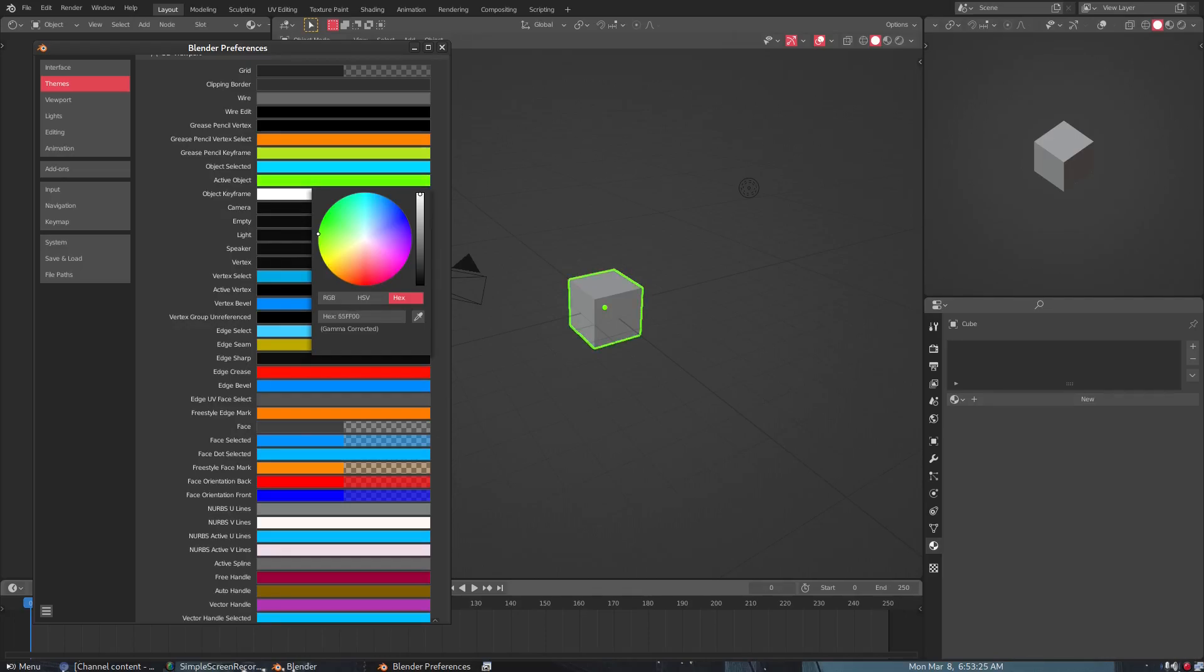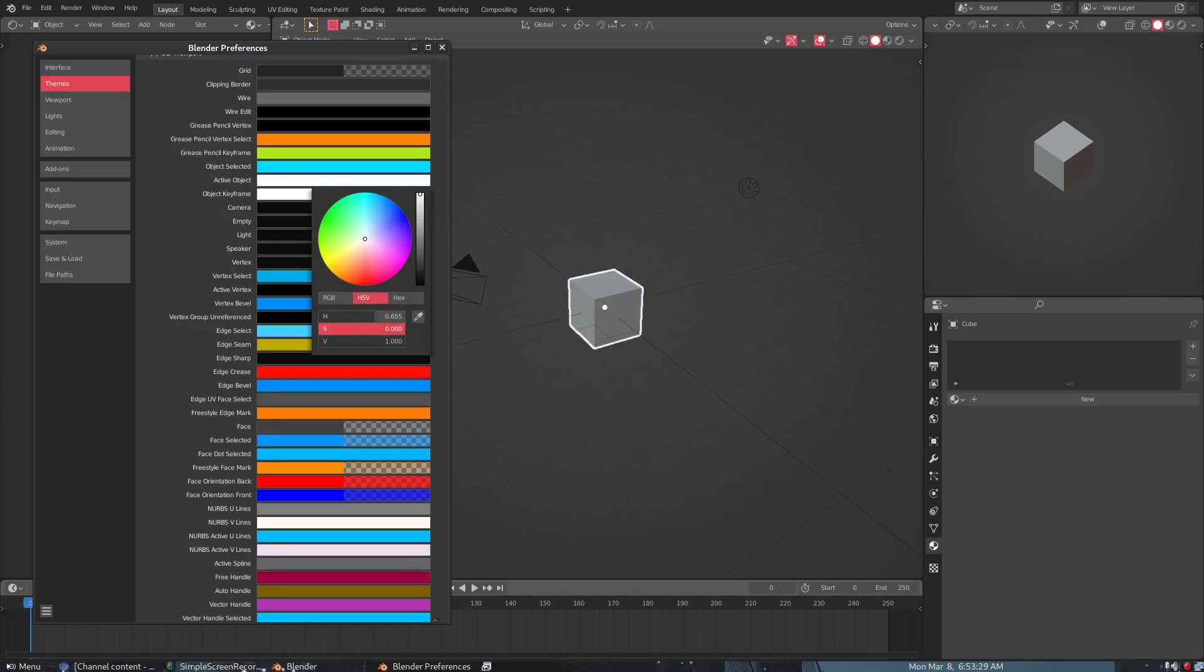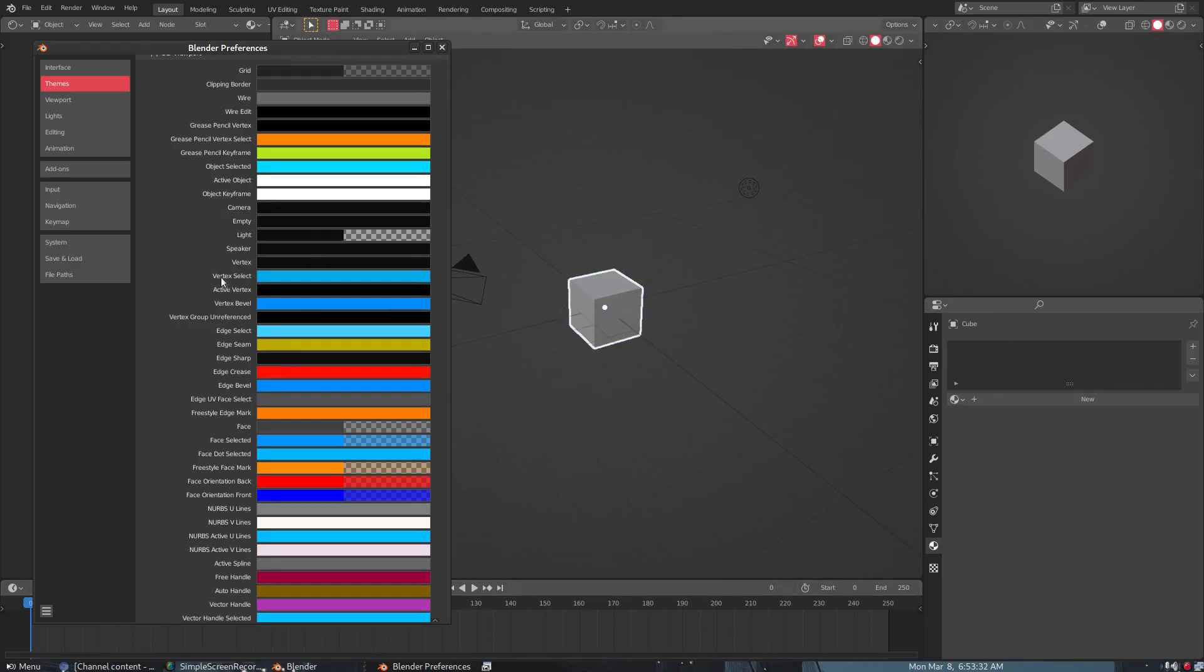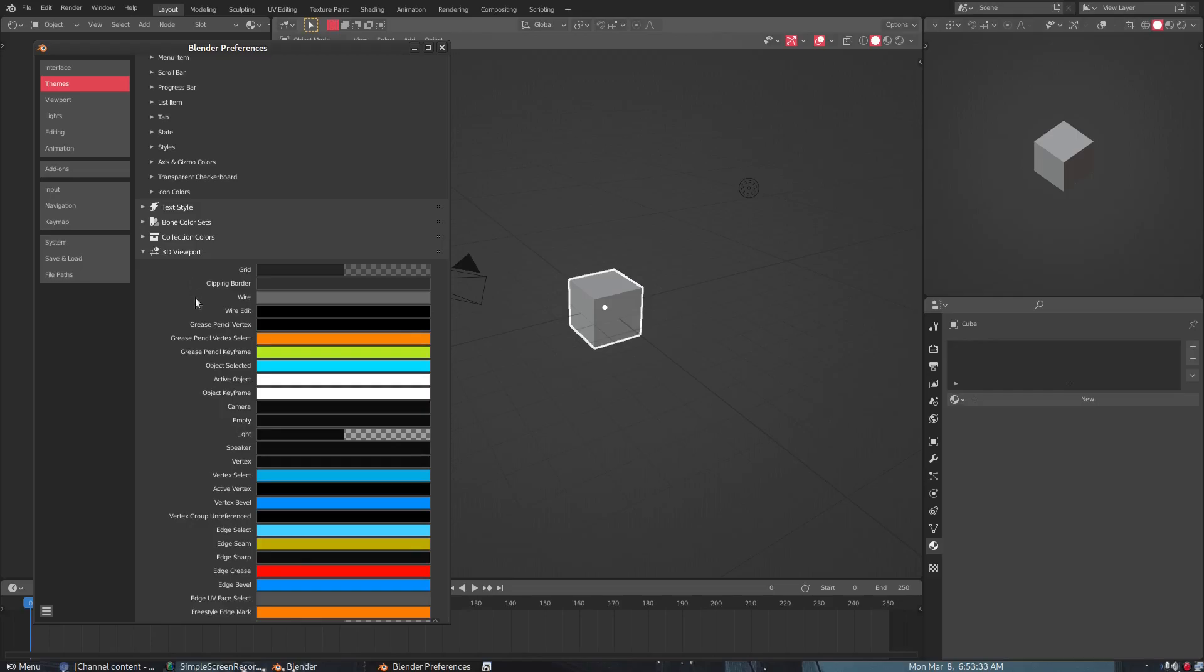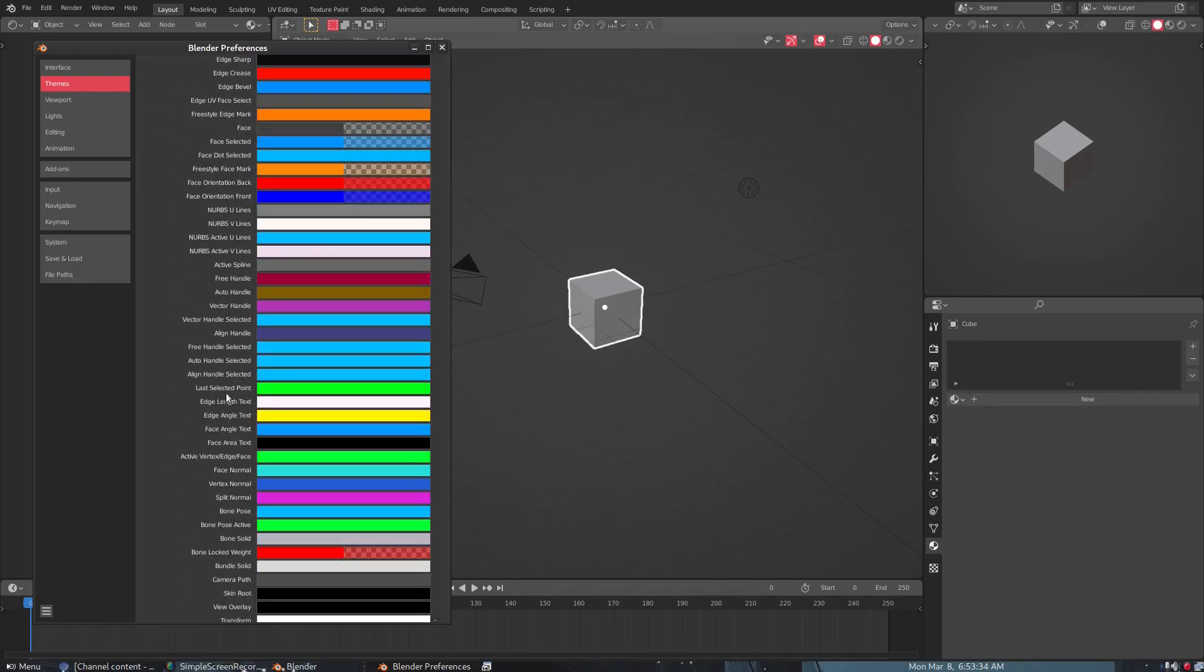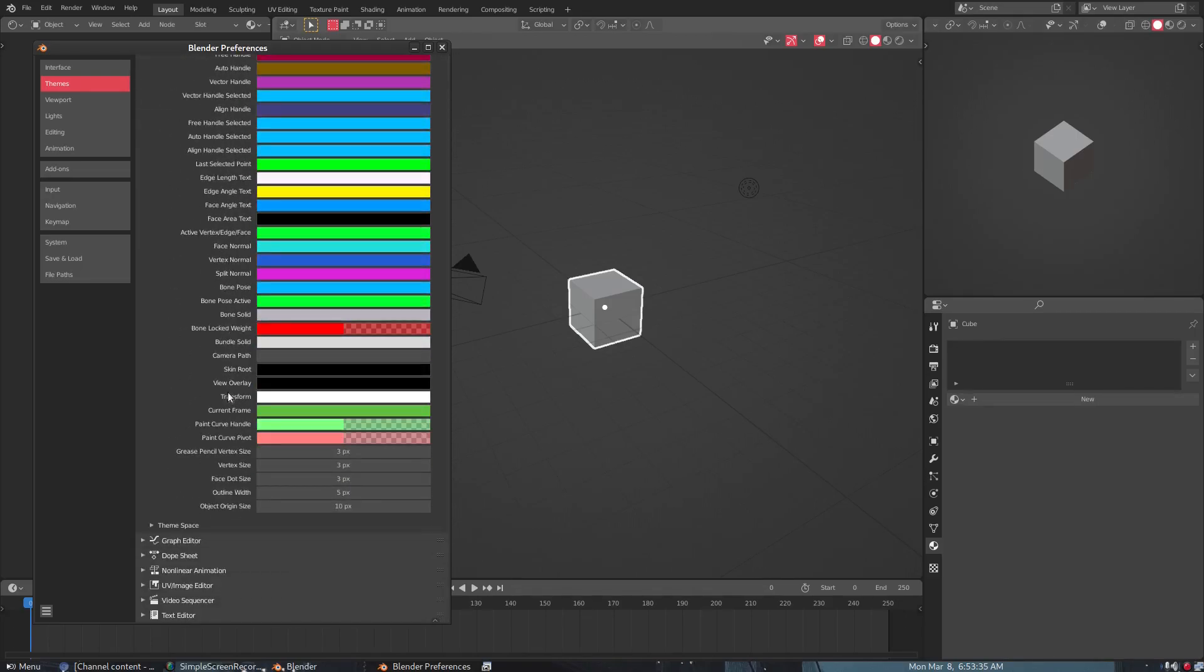But somewhere is Selected/Active Object. There we go. So you can change the color of the selected object, which is something that I really really wanted to do because I didn't want it to continue being orange, so I made it white as you can see.